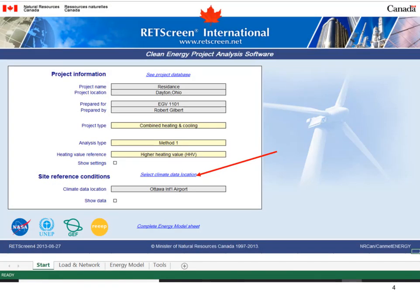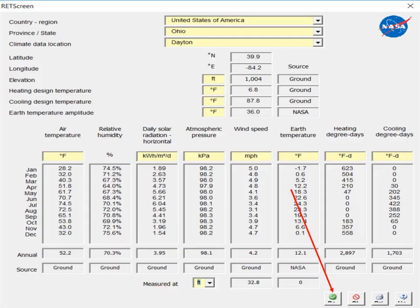Select Climate Data Location. Select Dayton, Ohio and change units to Imperial. Then click the check mark.